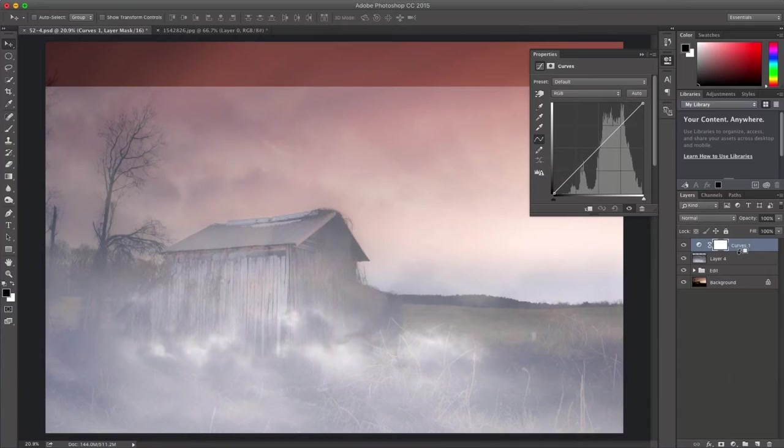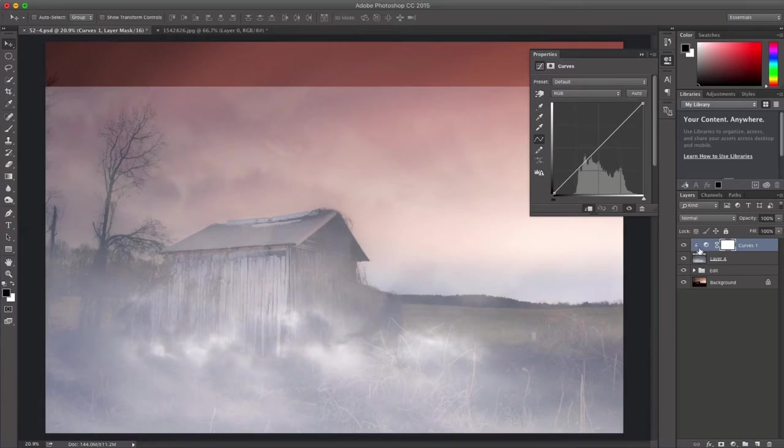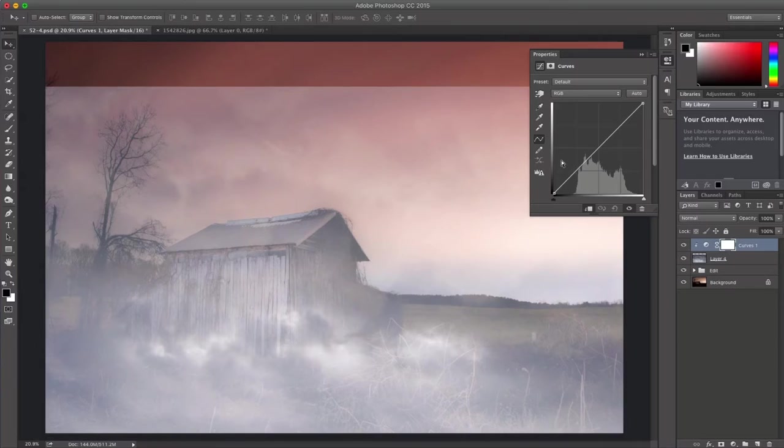You can see if you hover over in between the two layers you have an arrow with a box around it. Click there and now whatever changes you make to this curves layer will only affect the cloud layer and nothing else below it. So now I'm going to play with the curves. Mainly what you want to do to try to get the best out of the cloud layer is to make a loop that goes like that.